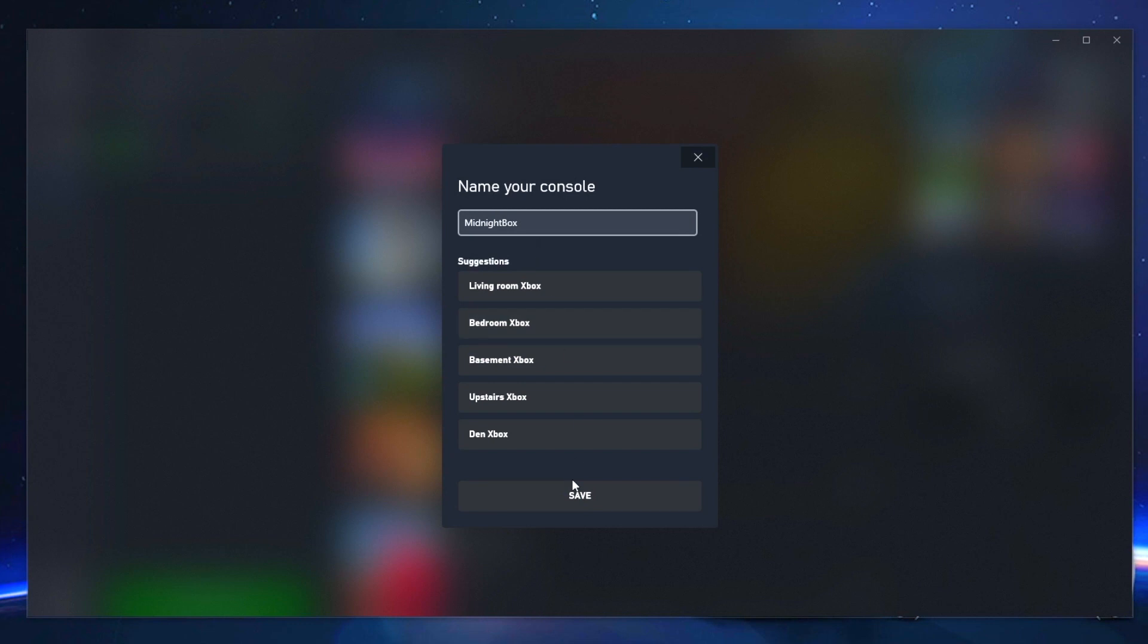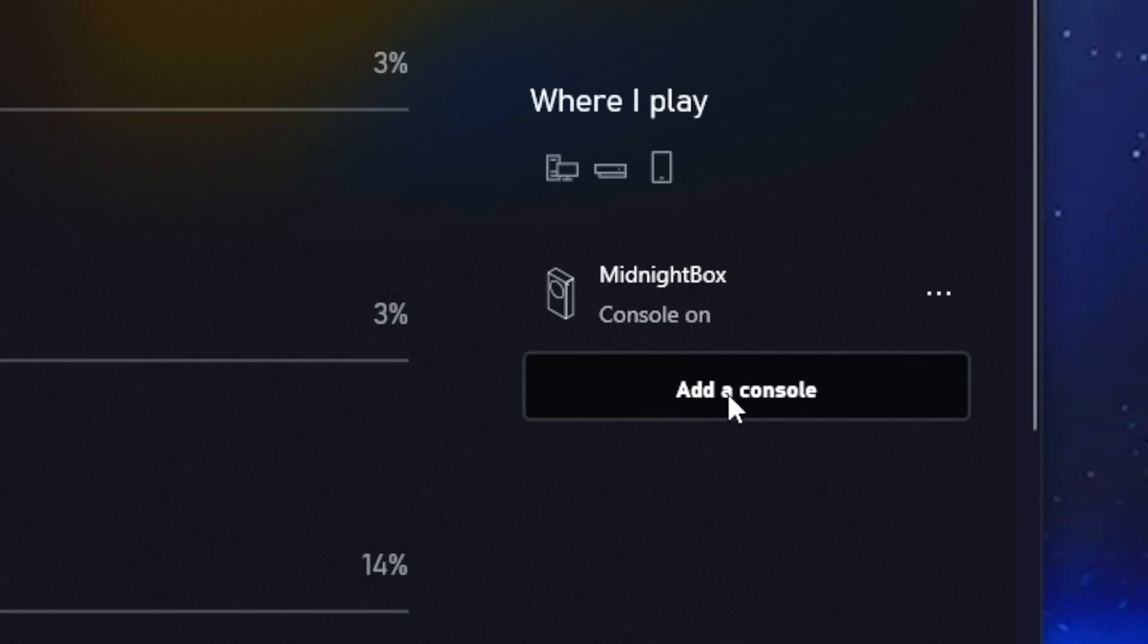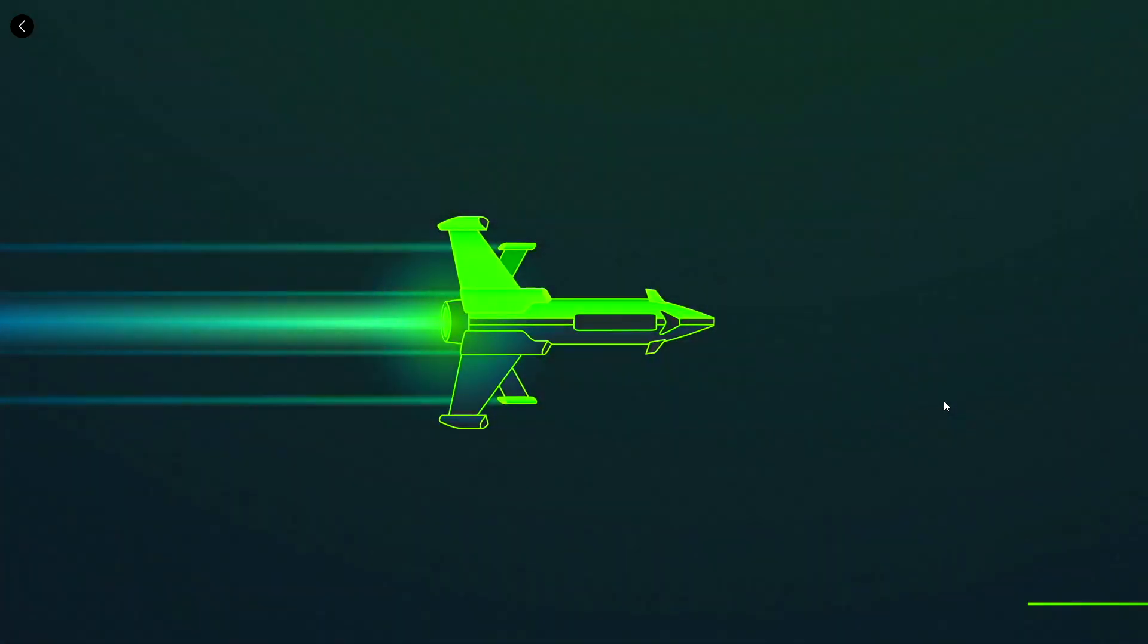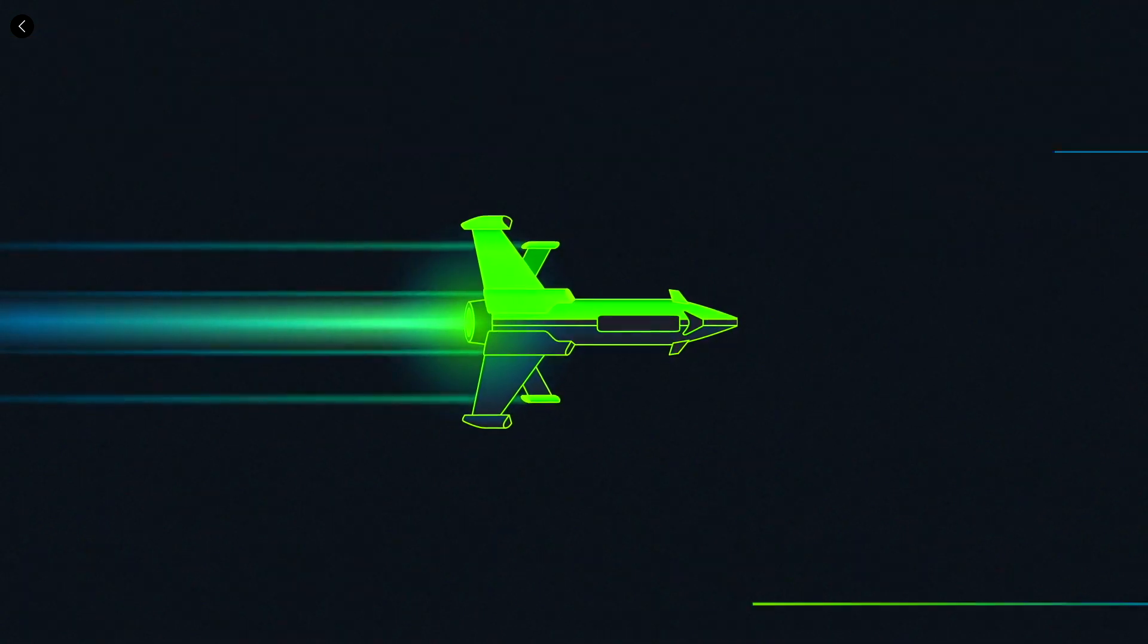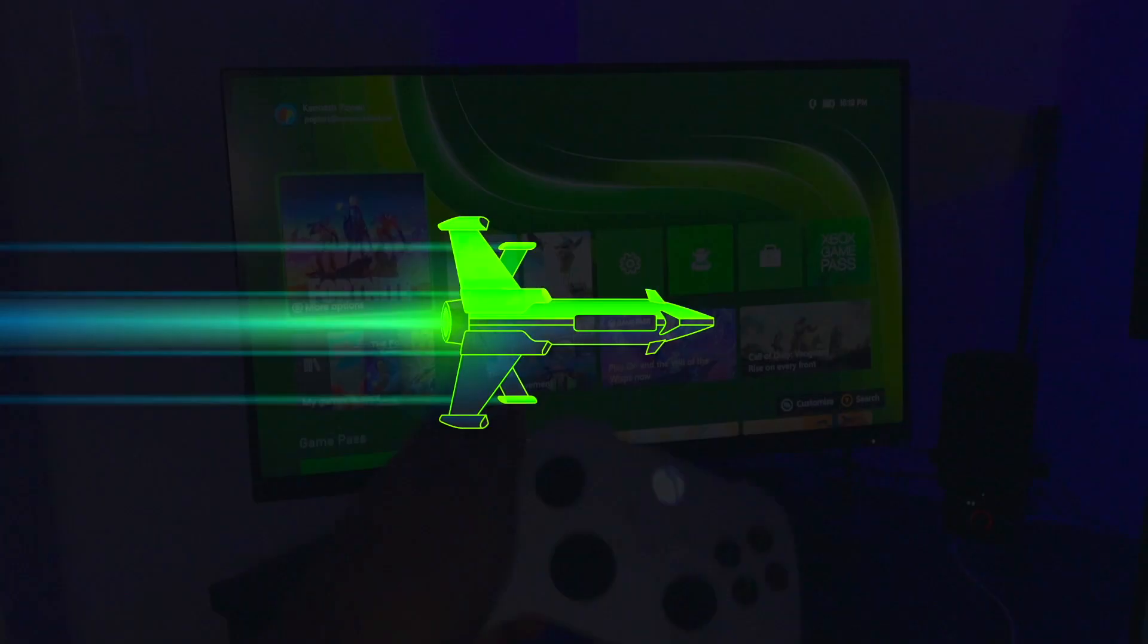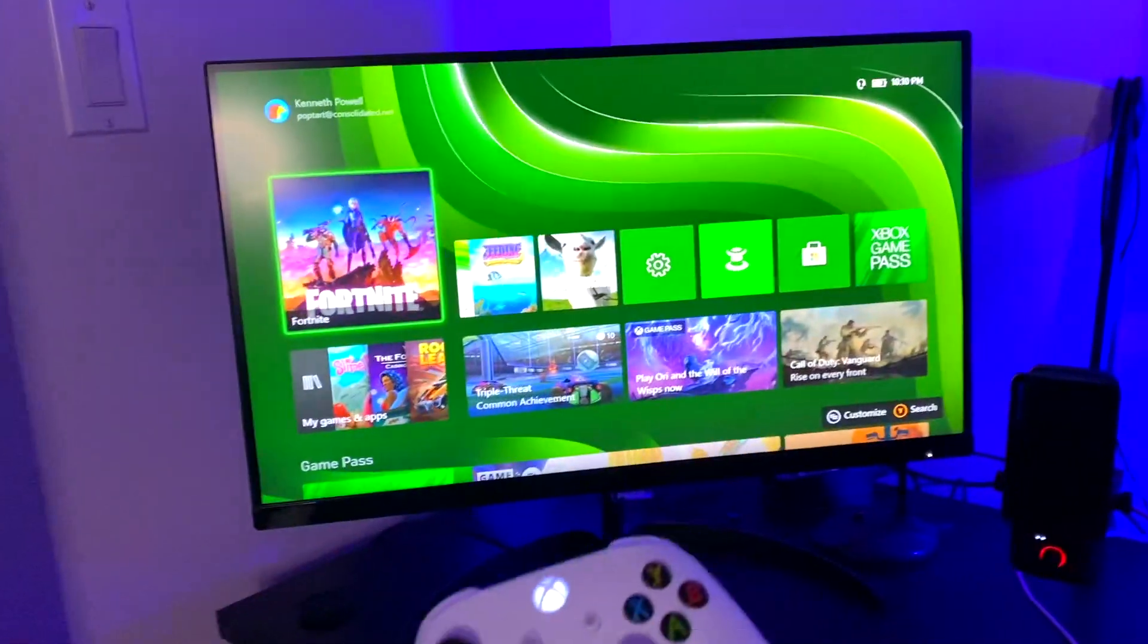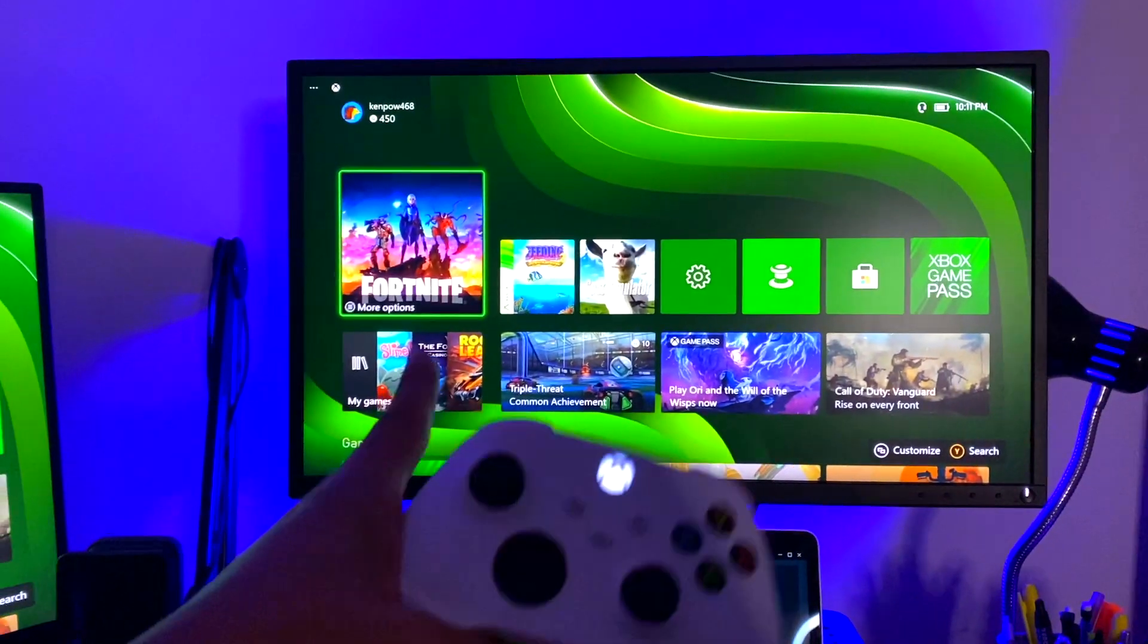And now within the Xbox app on your computer, you want to go back to your profile and then scroll back down to the right-hand side and you'll see your Xbox listed there. And go ahead and select the three dotted icon and then press the remote play option. This will initiate the remote play session for the Xbox that you just added to your app. And at this point, you should see an additional window displayed on your computer with the Xbox gameplay included in it.